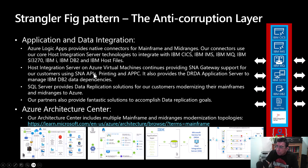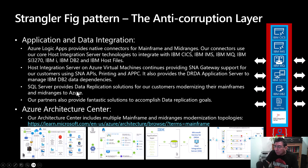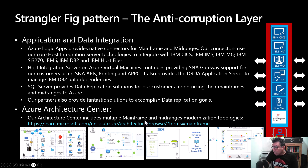Host Integration Server on Azure Virtual Machines continues providing SNA gateway capabilities, and it also provides a DRDA application server, which is the service we will be discussing in the next few minutes. We also have multiple alternatives and great replication solutions in-house and from partners, and you can find some of these architectures in the Azure Architecture Center, which includes multiple mainframe and mid-range modernization topologies.